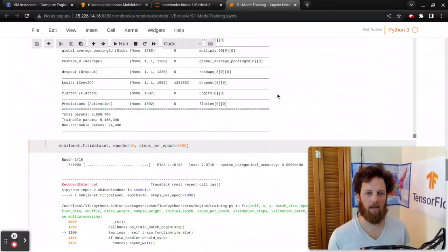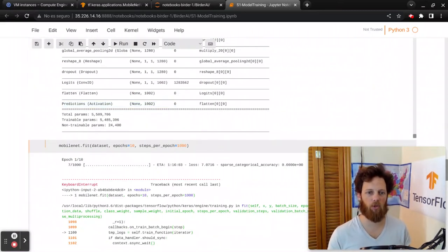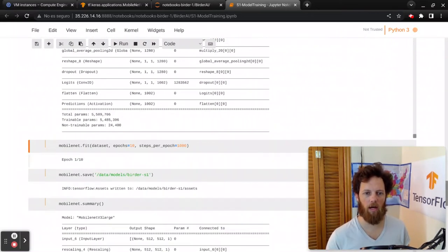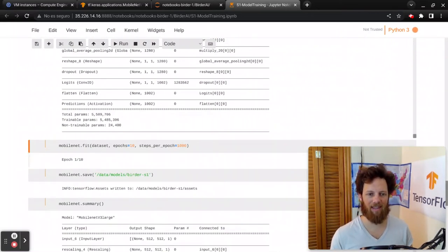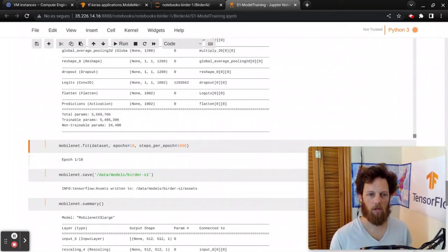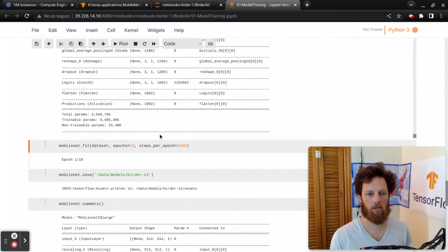So here we're going to call fit on it, and this whole thing takes a little over an hour to train, so we're not going to train the whole thing on this video. I'm just going to run it and show you how we can check that that's properly using the GPU.